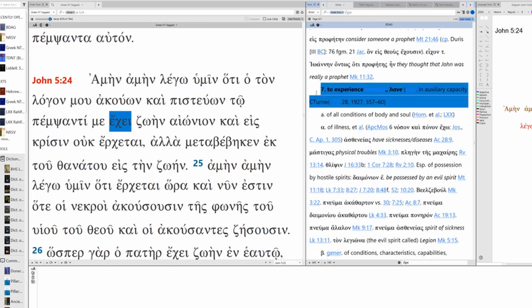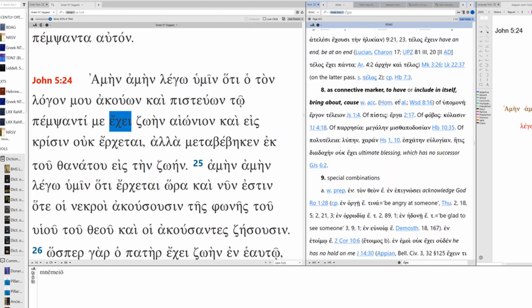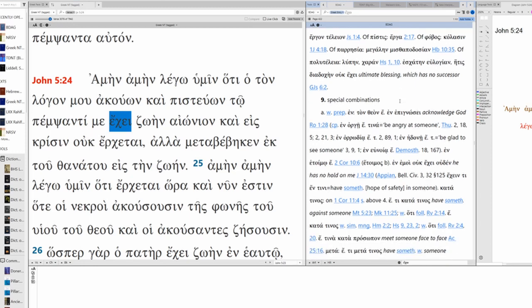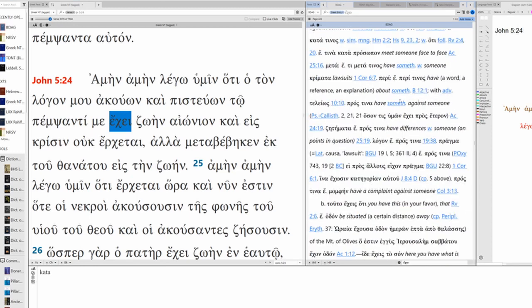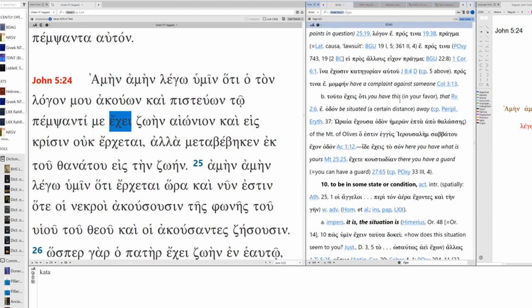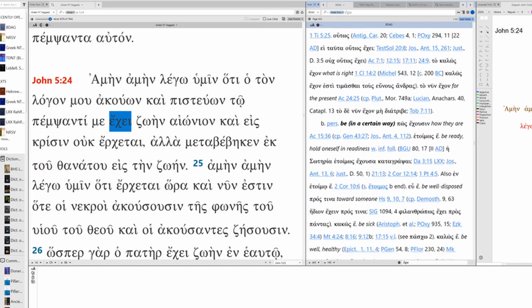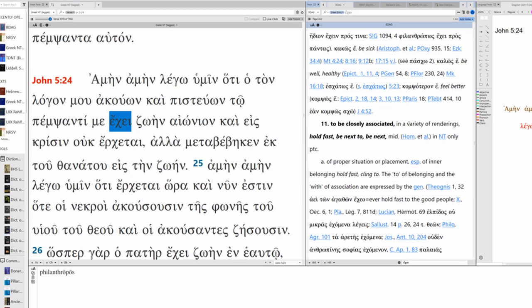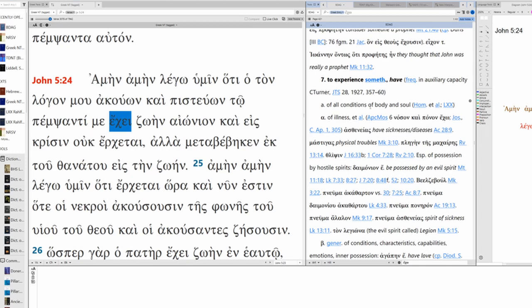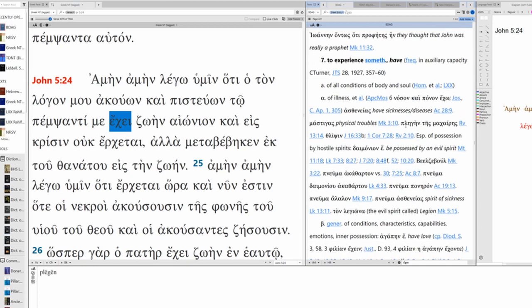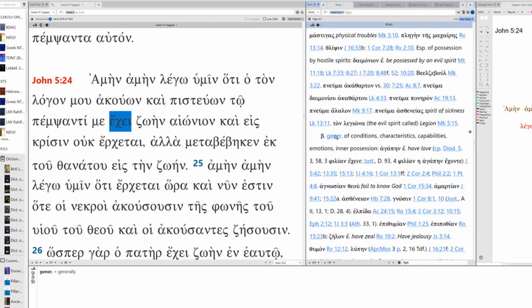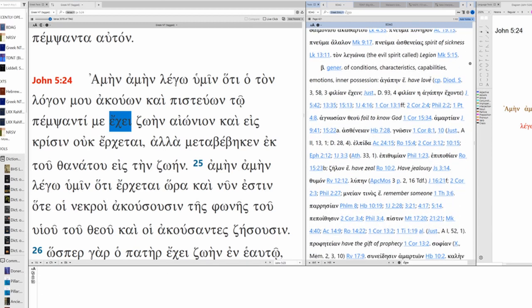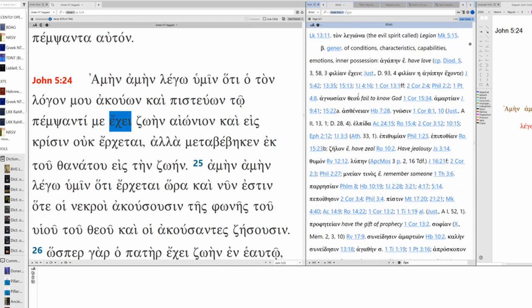With accusative as object and predicate to experience something. This could be the case. As connective marker to have or include in itself. There are various combinations with it. With prepositions such as en tuto ecchis, that's not what we have here. To be in some state or condition. Active, intransitive. Impersonally, it is. This isn't impersonal though. Personal, be in a certain way. How they have means how they are. To be closely associated with. I think number seven has some merit here. To experience something. Have. Experiences eternal life.